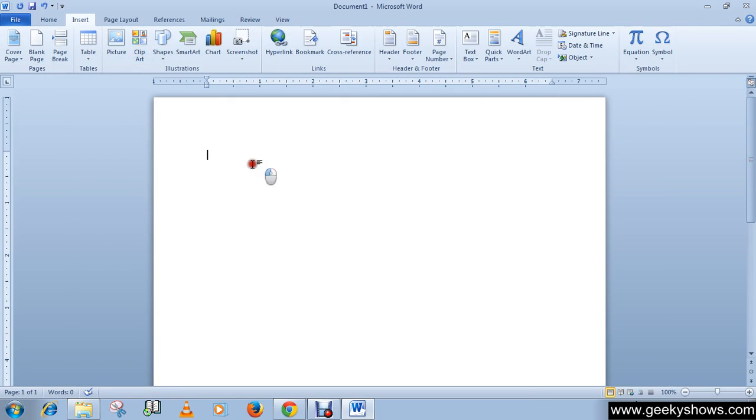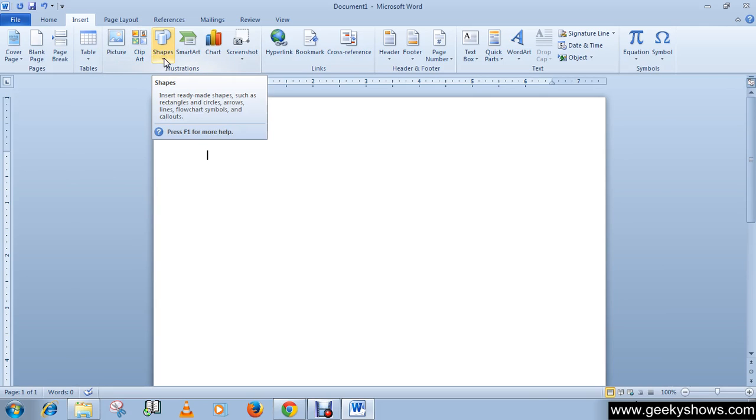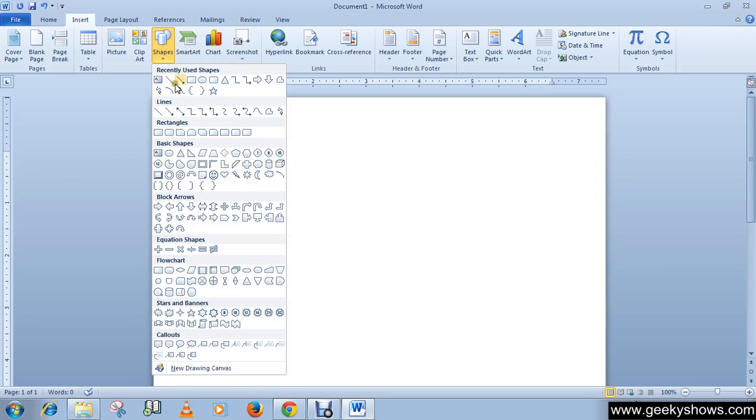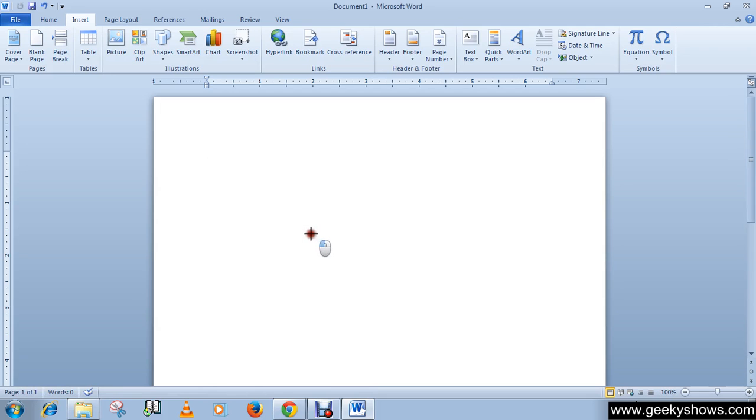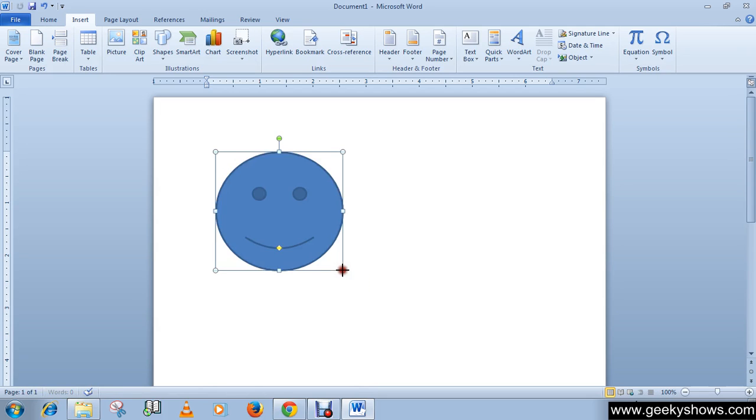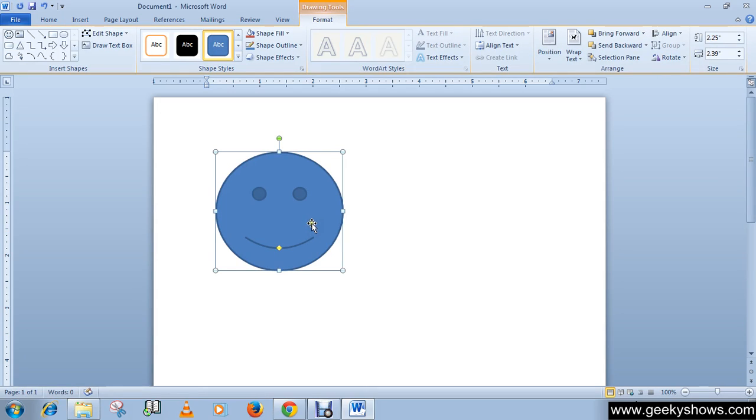Now next one is shape. When you choose a shape you have to draw it on the document after your selection. Like I am choosing this smiley face, then you have to draw it on your document something like this. Then you will notice that a format tab appears under the drawing tool.